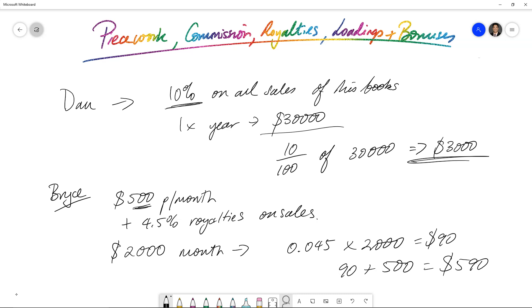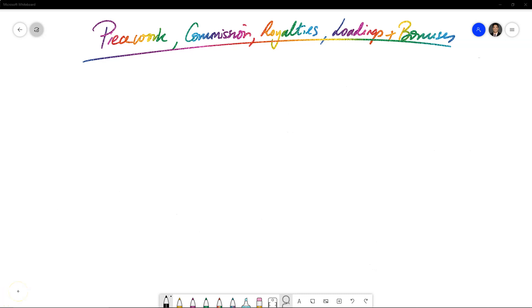So now we've done piecework, we've done commission, we've done royalties. Let's move on to loadings. Loadings and bonuses. You could say it's a little bit similar to special rates and overtime, but it's obviously not based on time, but based on quantities.